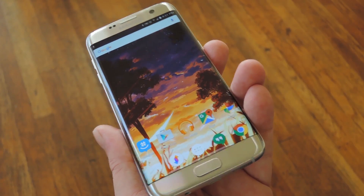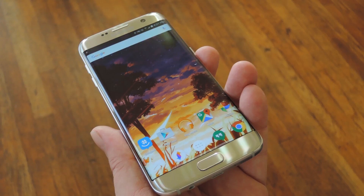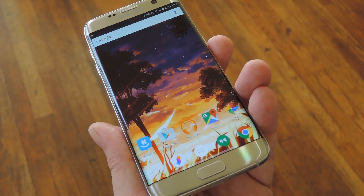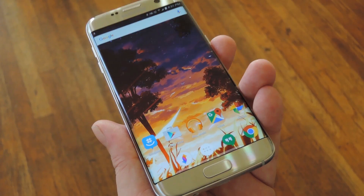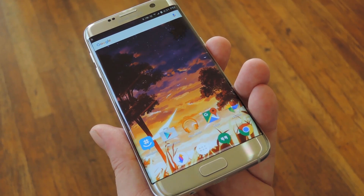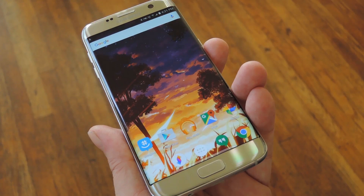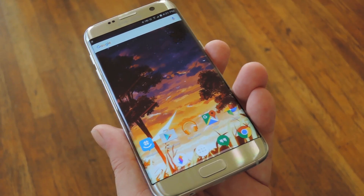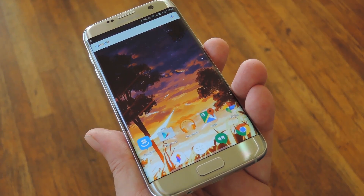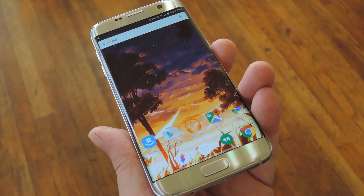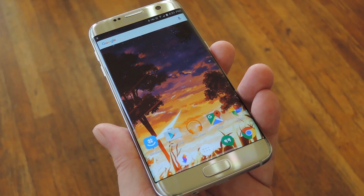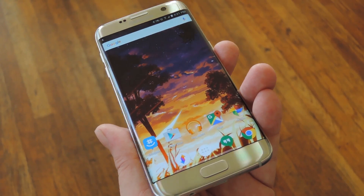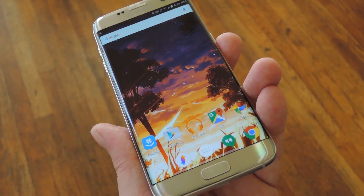Obviously I got past it because here I am holding the S7 Edge, but to be honest with you, the Nexus 6P is still my daily driver because it's close enough hardware-wise and I still prefer Google's software to Samsung's. In my opinion though, this device I'm holding would be the perfect phone if you could just replace a few things with their stock Android counterparts.